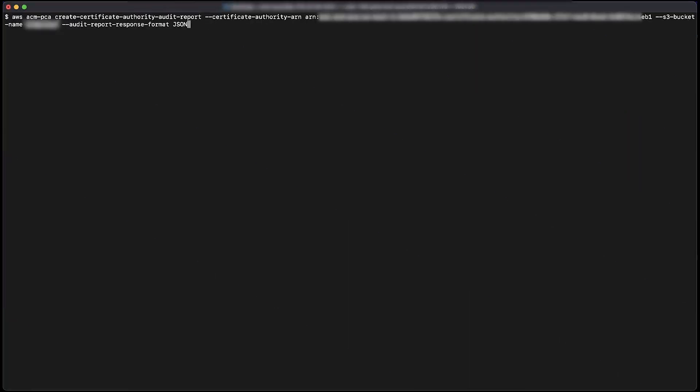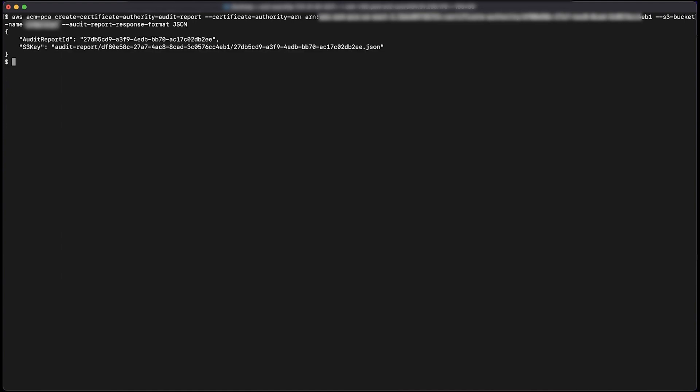Now let's go to the CLI window. We'll use the create certificate authority audit report command to create the audit report and then place it in the prepared S3 bucket. And now you know how to resolve the failed status when requesting a private certificate from the ACM console. Thanks for watching and happy cloud computing from all of us here at AWS.